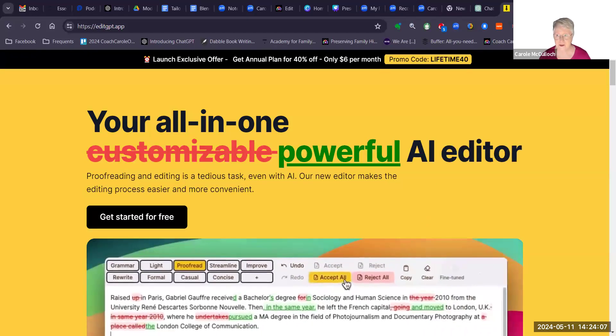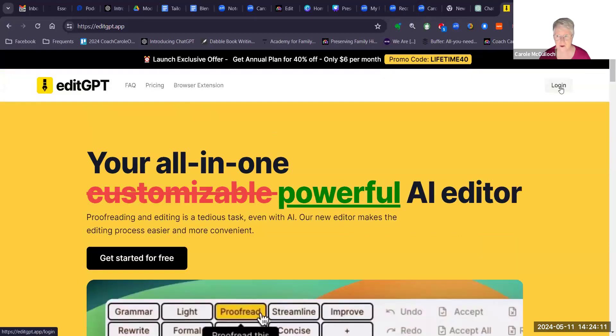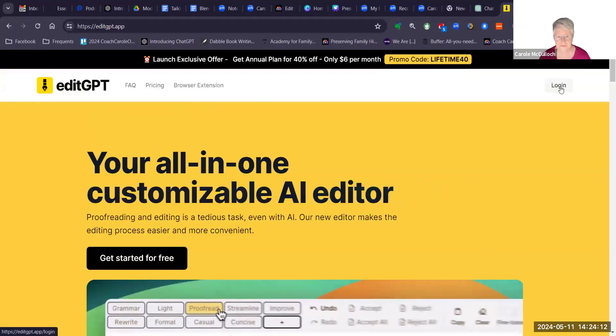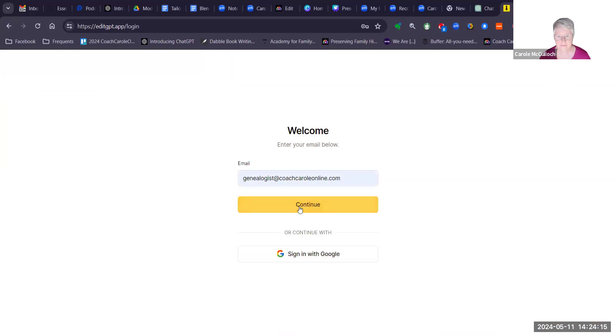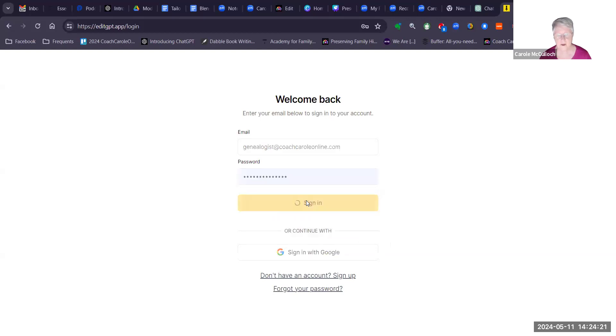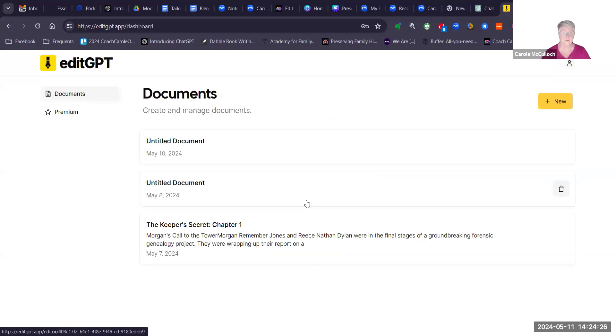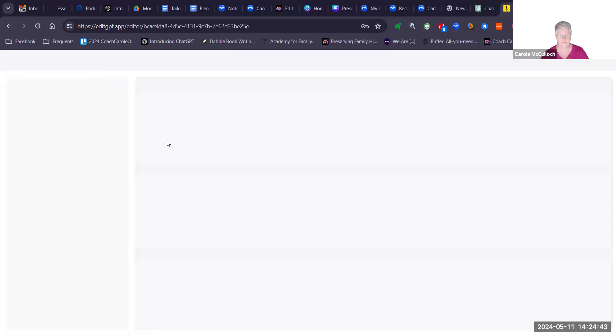So the first thing to do of course is to log in, which I will do and then it brings you to your dashboard. You can see I've had a couple little documents on the go here. So I now want to use an untitled document, this is one that I started yesterday, so I'll click into that one.